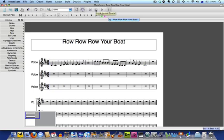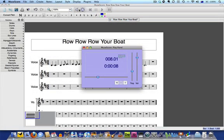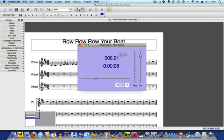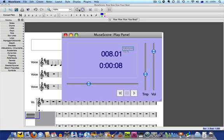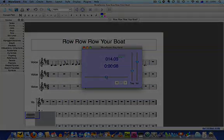If you want some more playback options you can go to Display > Play Panel. There are options here for adjusting the volume level of your score and increasing or decreasing the tempo. You can also alter the position of the playback line using this slider. That's a nice way to control the rhythm of your score.